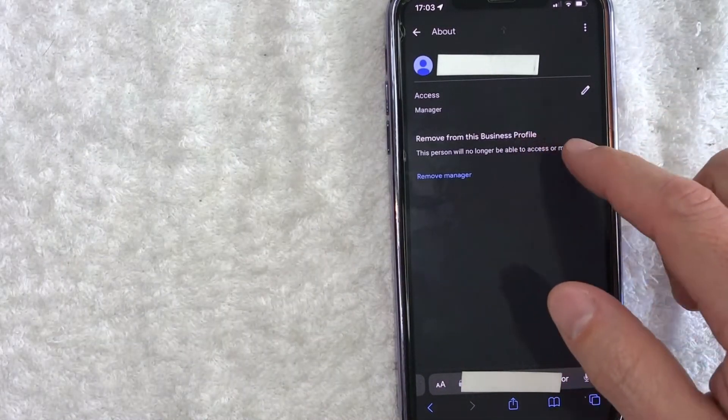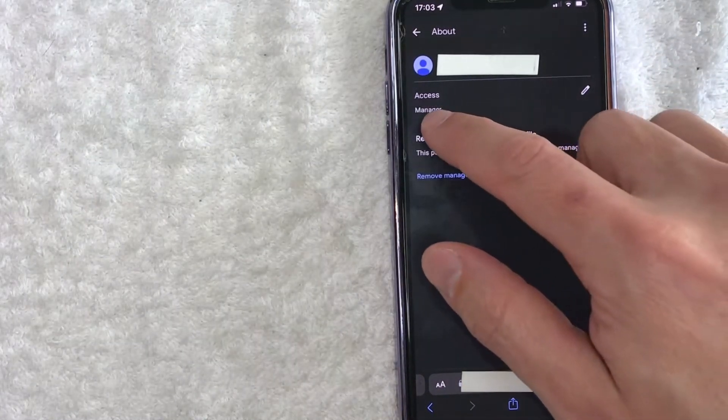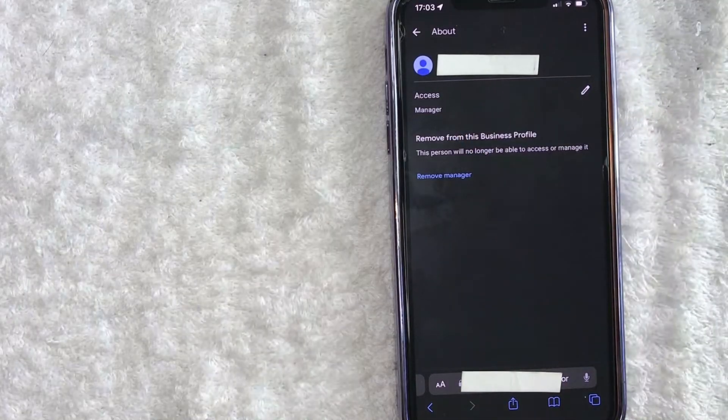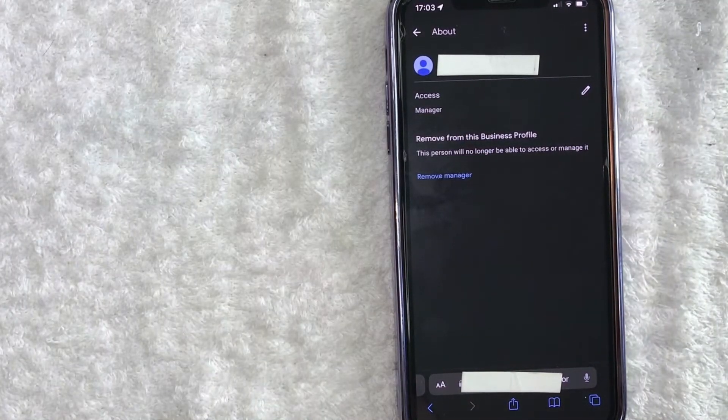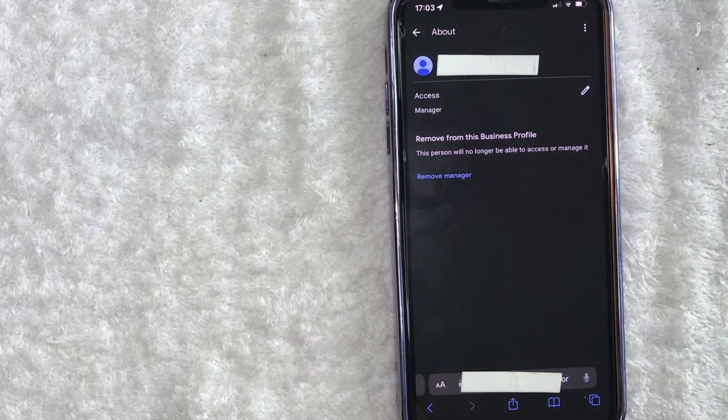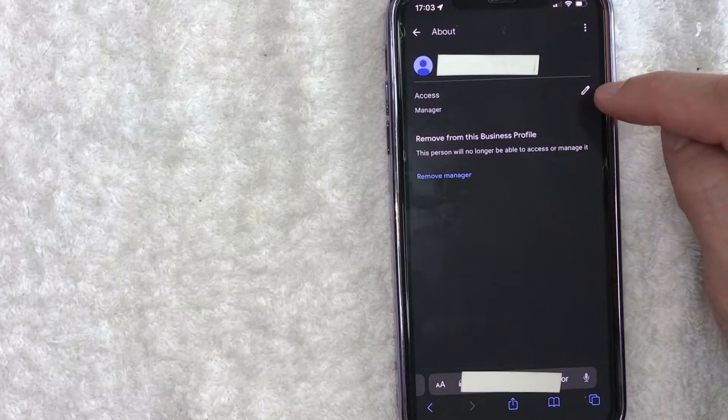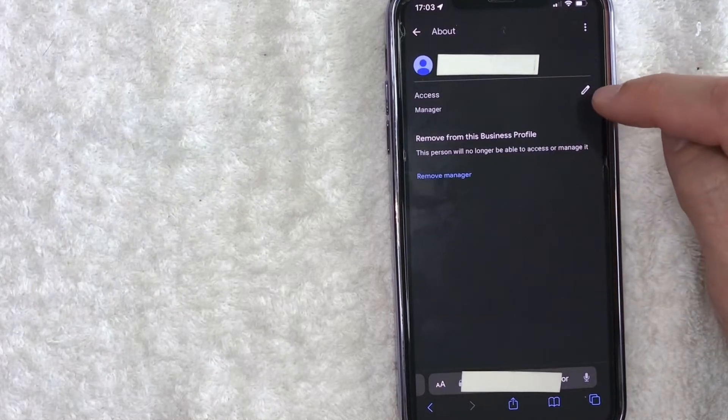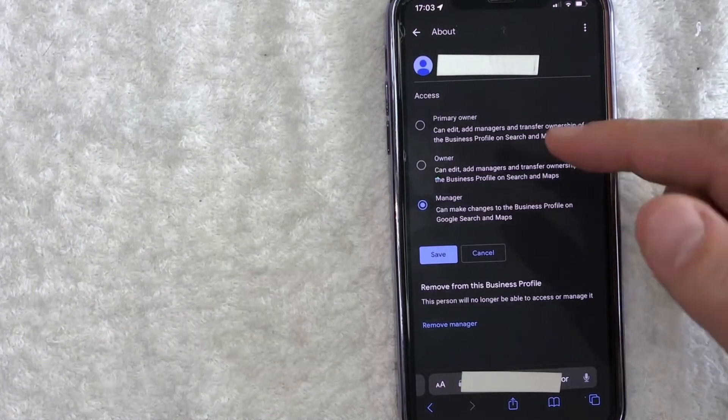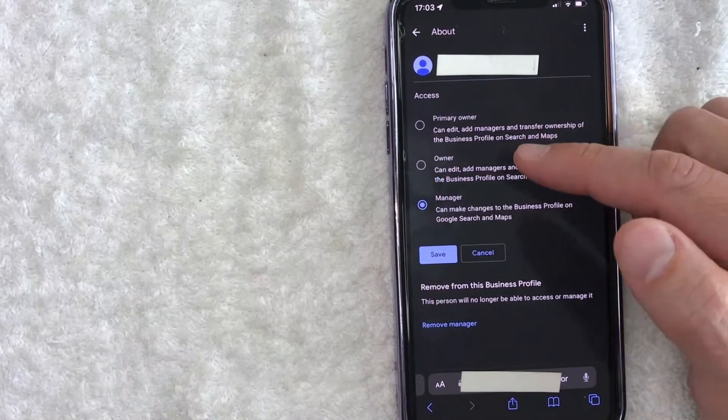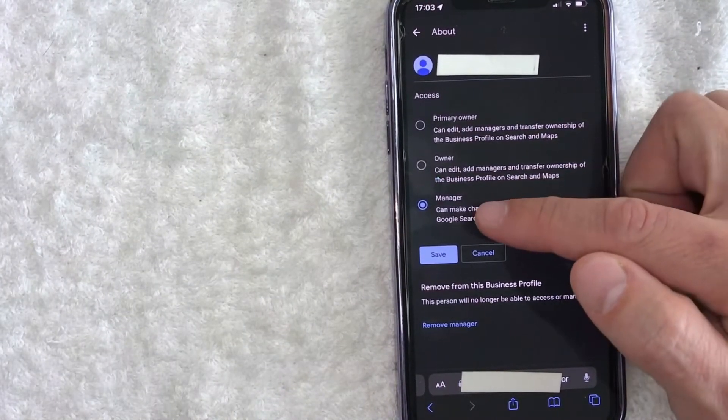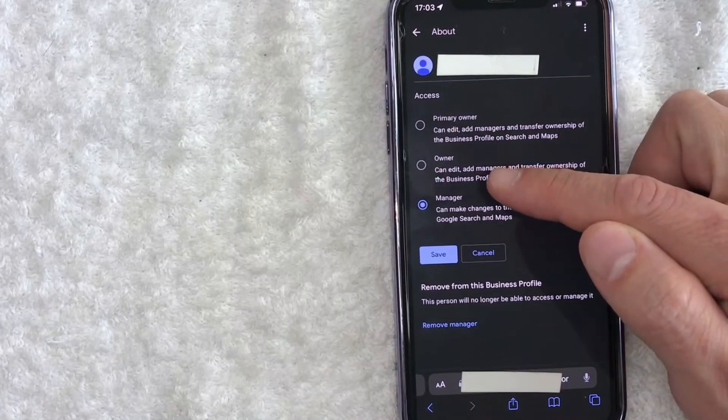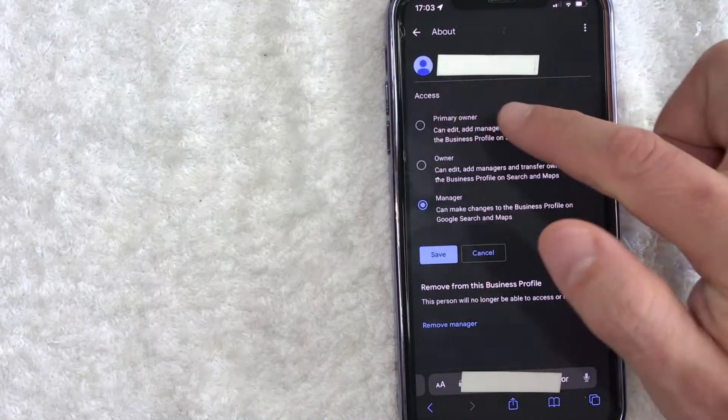It's going to let you know their authority. So this person is listed as a manager. And if we want to go ahead and transfer primary ownership to them, all we're going to do is click on this little pencil icon here on the right. Once you do that, you're going to give them access. So we can go ahead and switch them from manager where they're at up to an owner or primary owner.